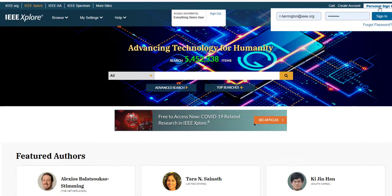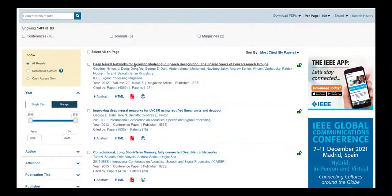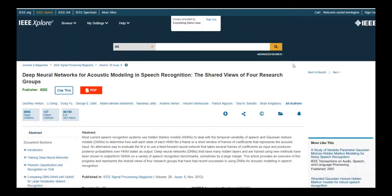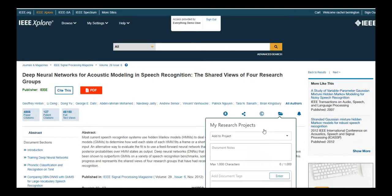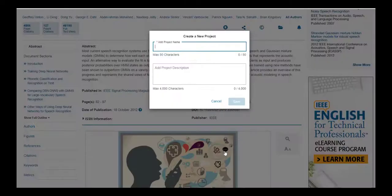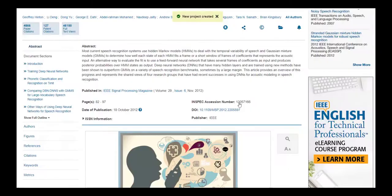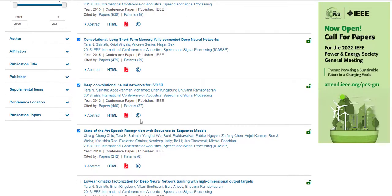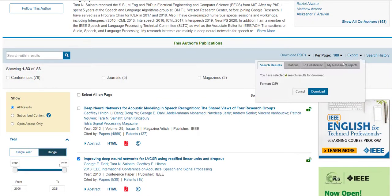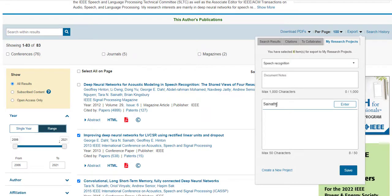When signed in with an IEEE personal account, you can use My Research Projects to save and tag documents in IEEE Explore. You can add a single document to a project on a book, conference, journal, or standards page. While viewing your document, select the folder icon in the action bar and choose My Research Projects. Or you can select multiple documents from the search results page, choose Export, and then My Research Projects.